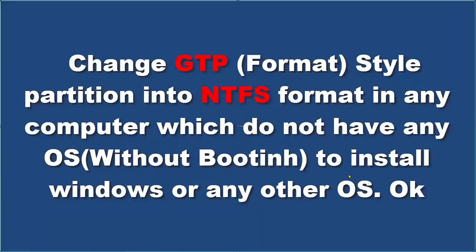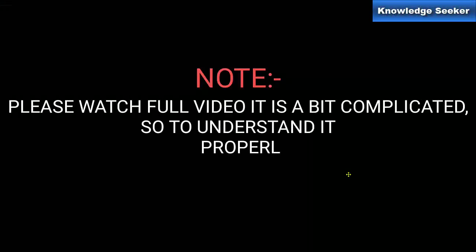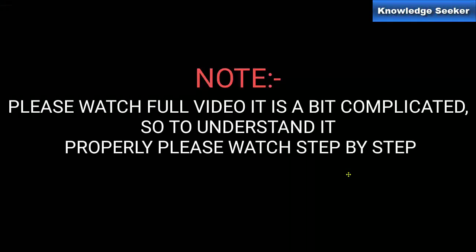In this video we will see how to change the GPT format style partition into NTFS format. First, I will request to watch the full video. As it's a little bit complicated, please watch step by step and you can pause if you don't understand.